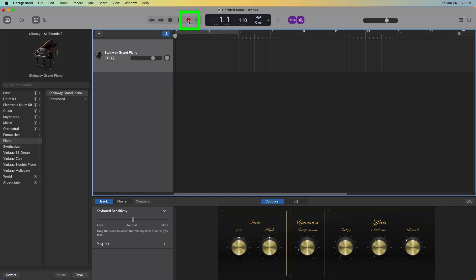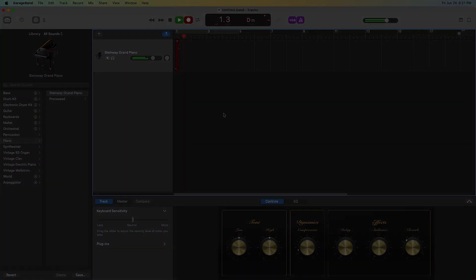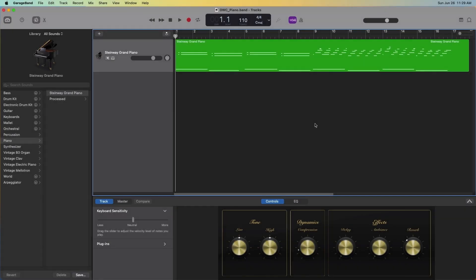Press the red record button in the upper transport to start recording the performance. Now that the performance has been recorded, it's time to start editing.